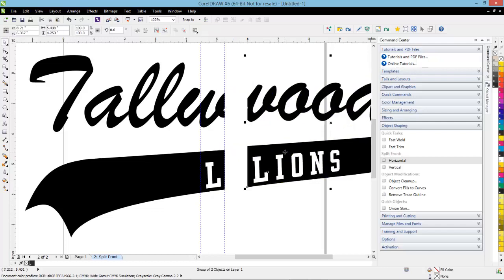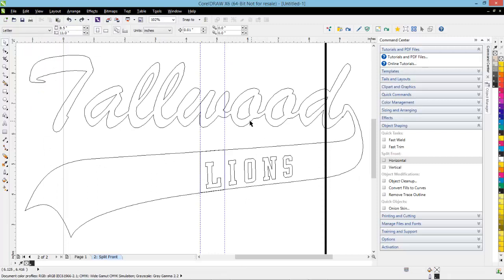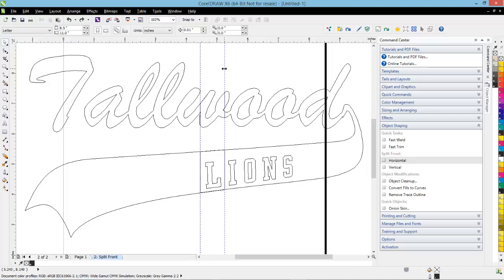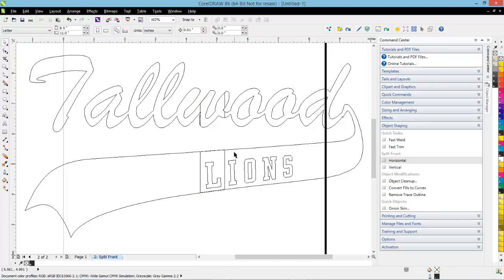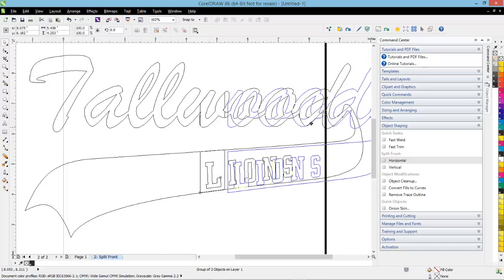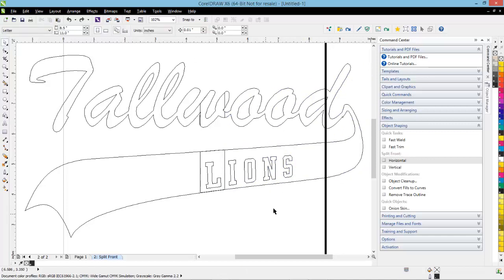I clicked on horizontal and selected my split point, and the software automatically creates that split. If you can see this, there's actually a duplicate section here. If you go into Wireframe view, you can really see that duplicate section. It does produce some guidelines; if you want to get rid of those, you can just click on them with your left mouse button and hit Delete. If you're going to cut this in vinyl, you can take these and spread them apart, and you could also do that if you're digitizing it for an applique.